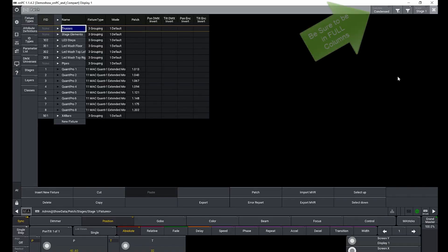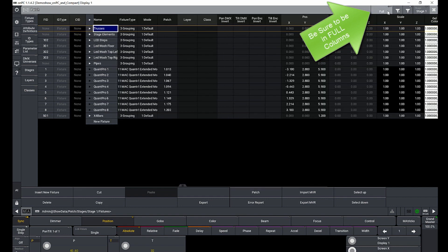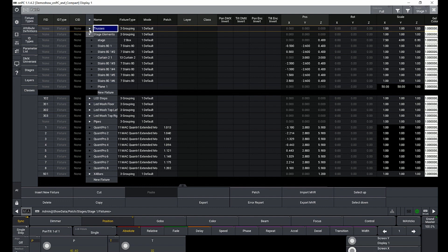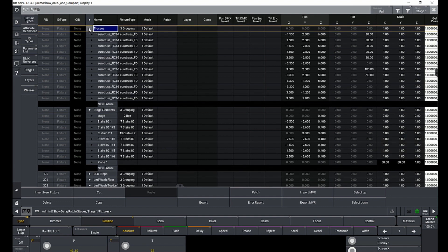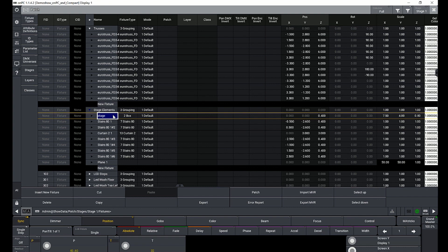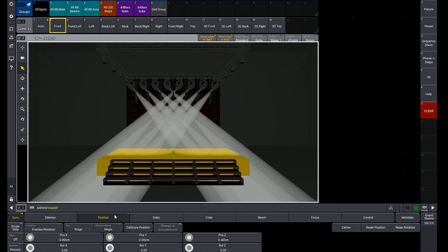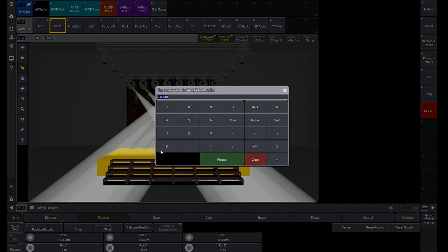We're in the patch. Your 3D objects are going to be listed just like fixtures. In the demo show file, some of these fixtures are inside the Stage Elements grouping and others are under Truss, just in case you're following along at home. Once you've found your object in this window, you can change the scale and the position. You can also move your objects around in the 3D window using your encoder wheels.